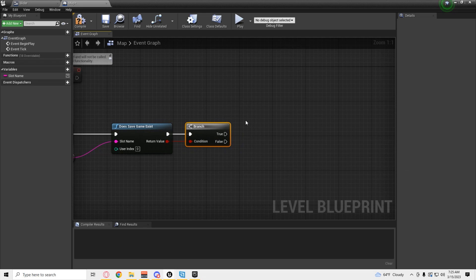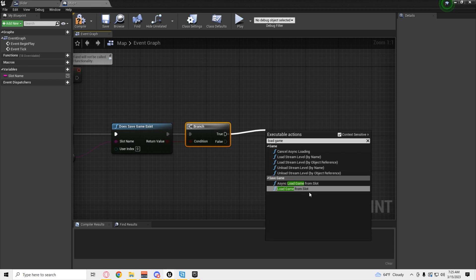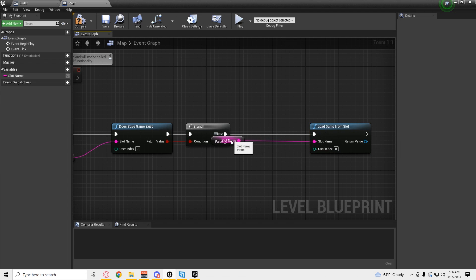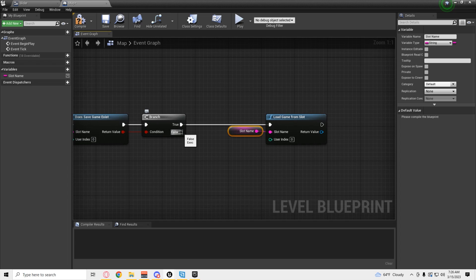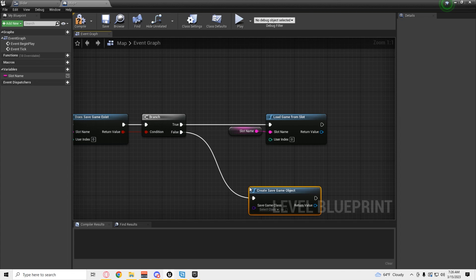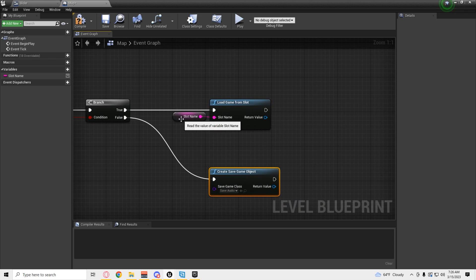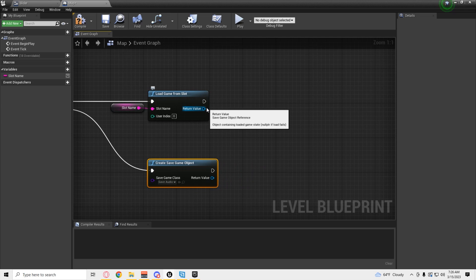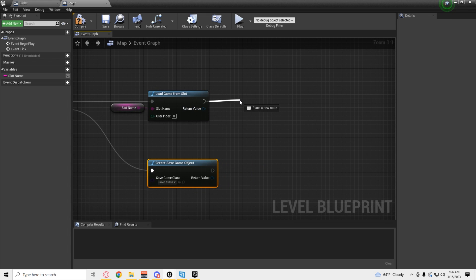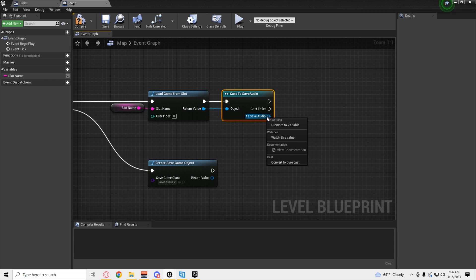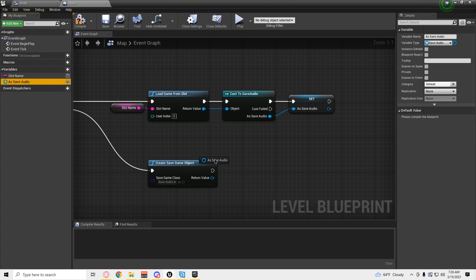Pretty much the same thing is going to happen, but we're going to be changing different. From the true: load game. From the false: we're going to create and name it — you know, the game class, the save game class is your audio file — save. Get to identify. And then we have to cast to the save audio. Promote that to a variable. And then you're going to set it down.